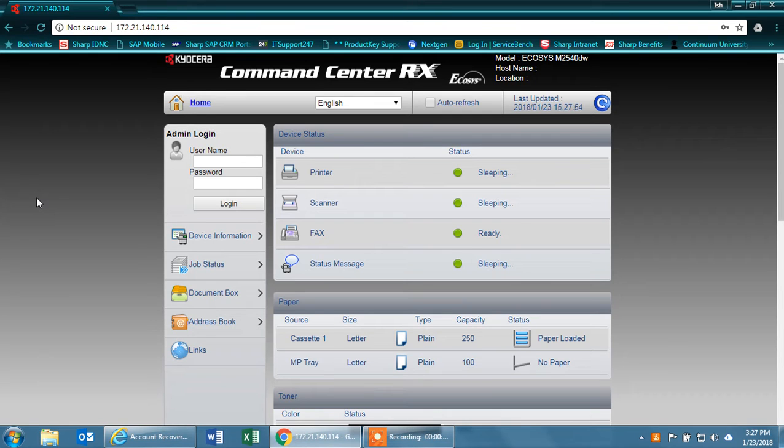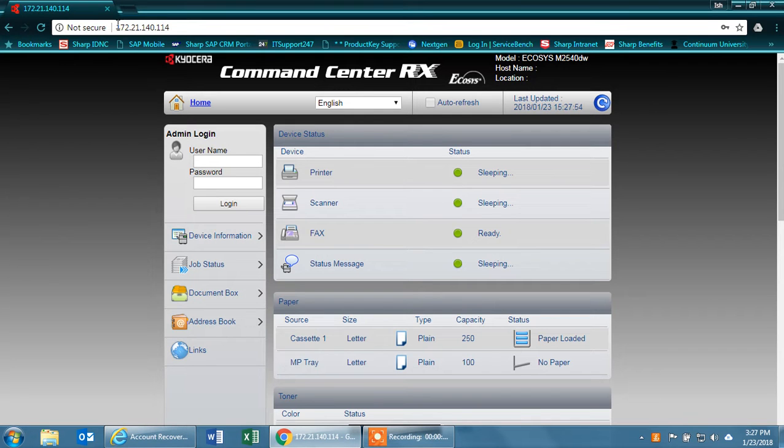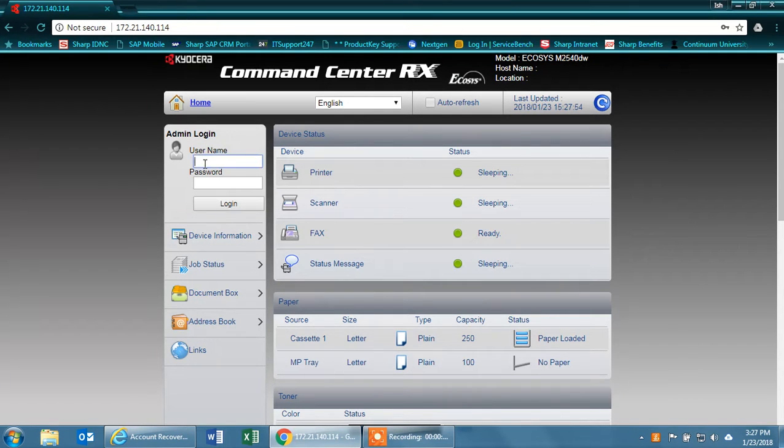This video is going to be about how to configure a Kyocera to scan using a Gmail account. First thing you'll need to do is web into the machine. You'll have to know the IP address, then log in as the administrator.